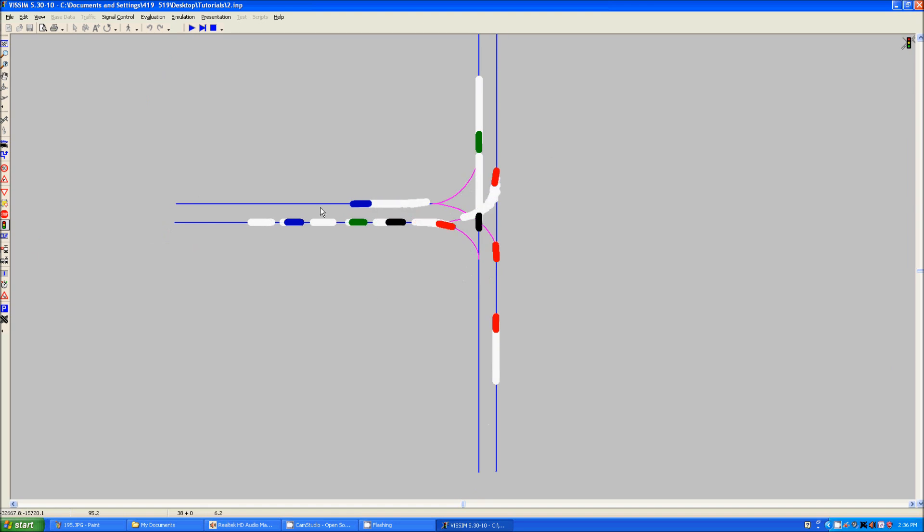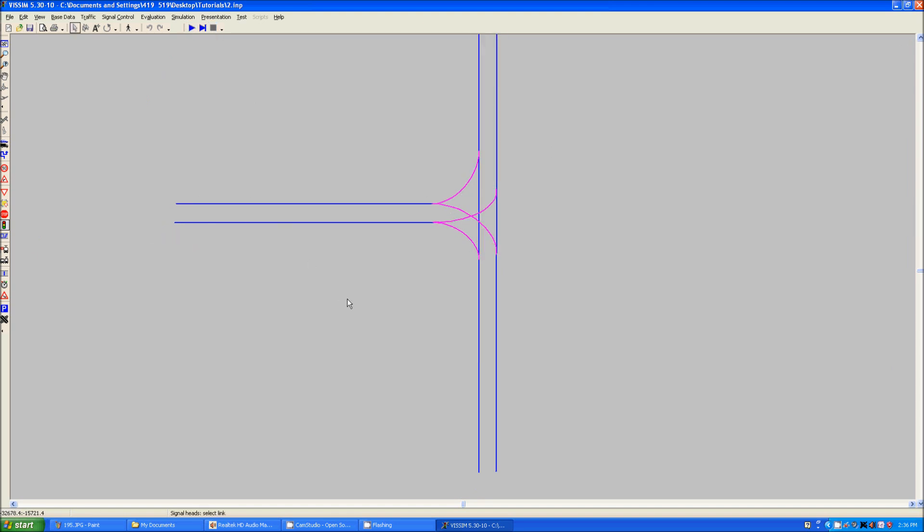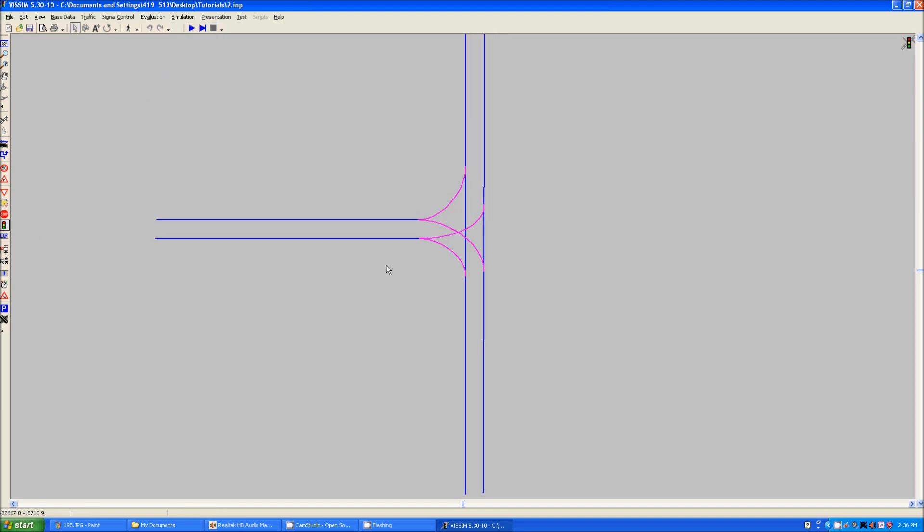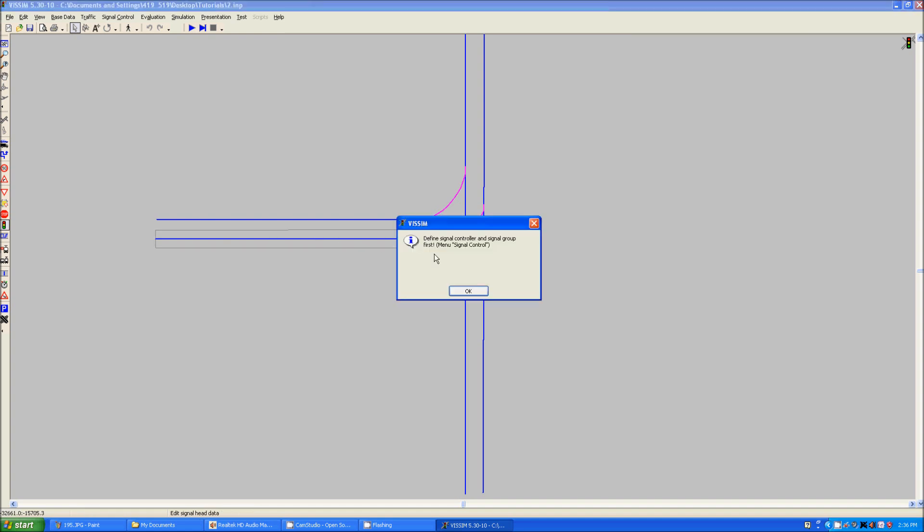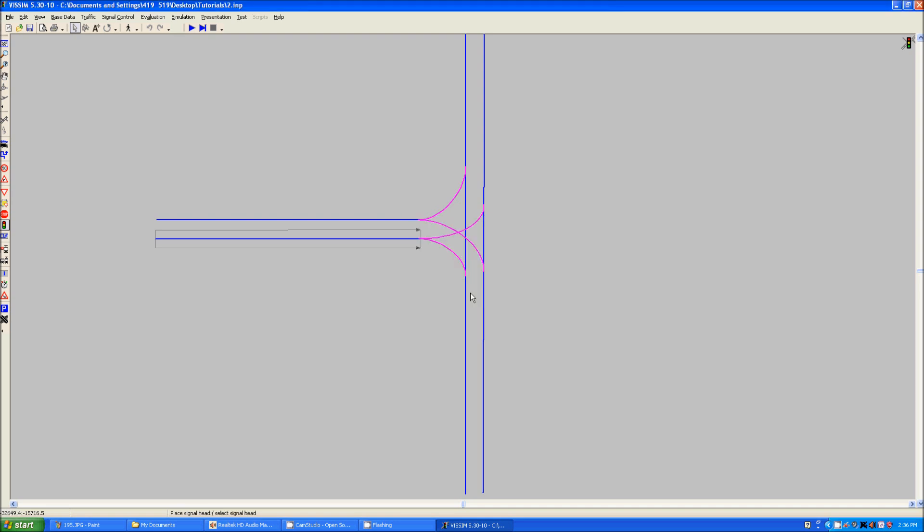Time based, of course, keeping things simple. First things first, if you go over to just place a signal head, you'll get this message that you need to define a signal controller and signal group.